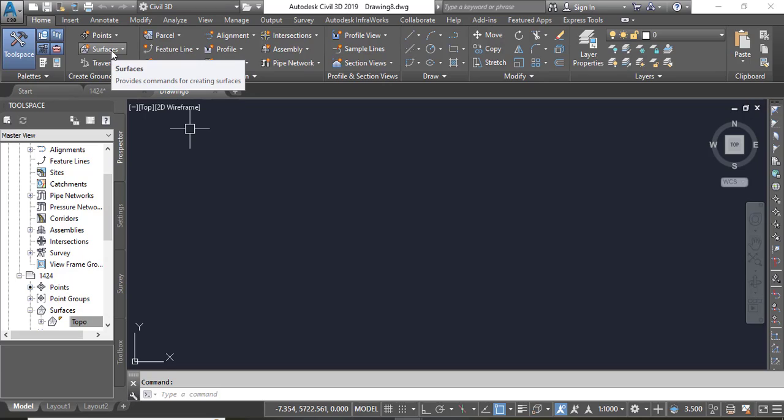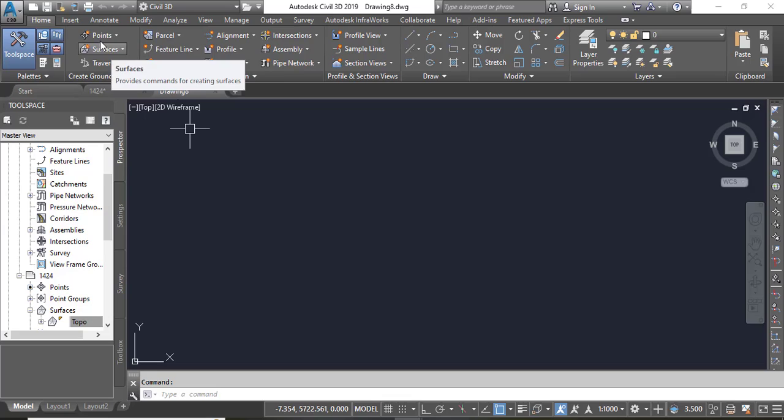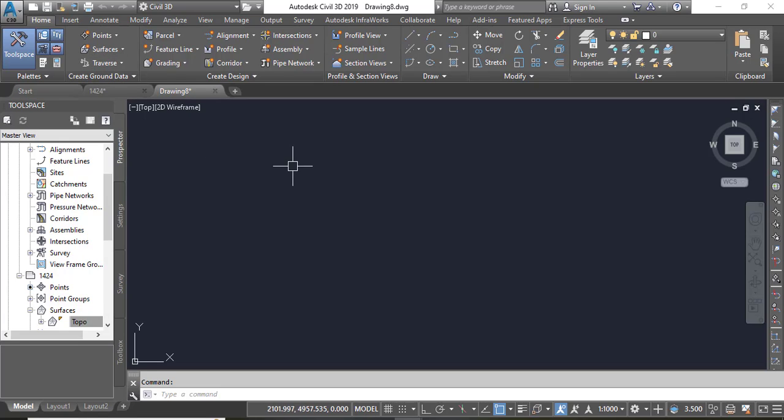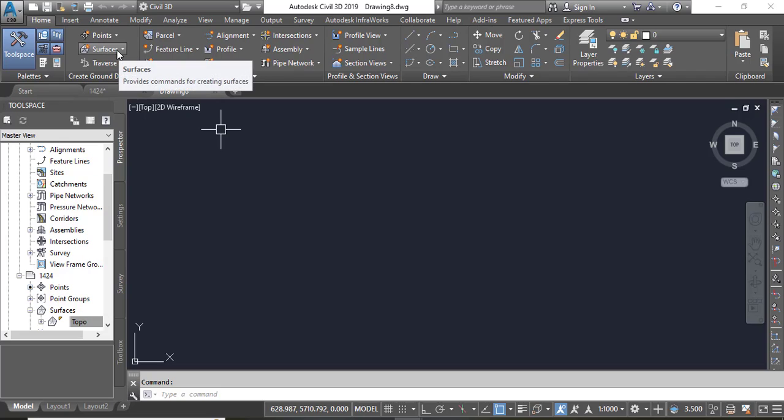And you need to create a Civil 3D surface with this DEM file and you can later work with alignment profiles on that surface. So how you will import your DEM file?